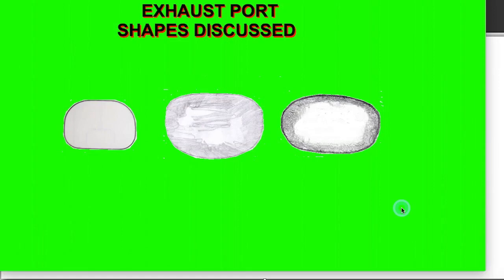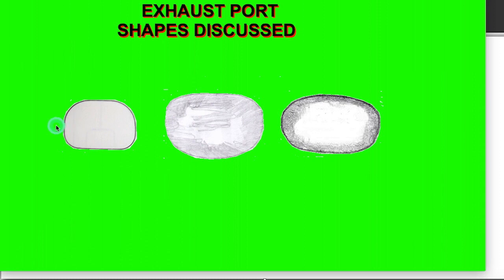Last but not least is the exhaust port. Its main function is to eliminate the exhaust gases from the combustion chamber and to be high enough above the line of the transfers that most of that pressure is relieved by the time the transfers open at top RPM.